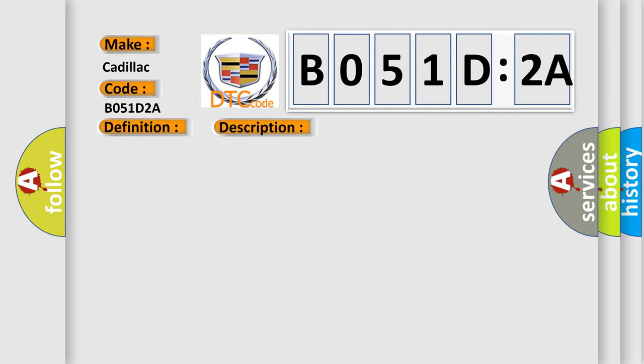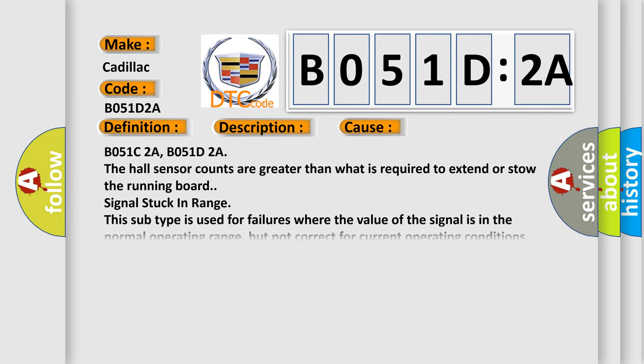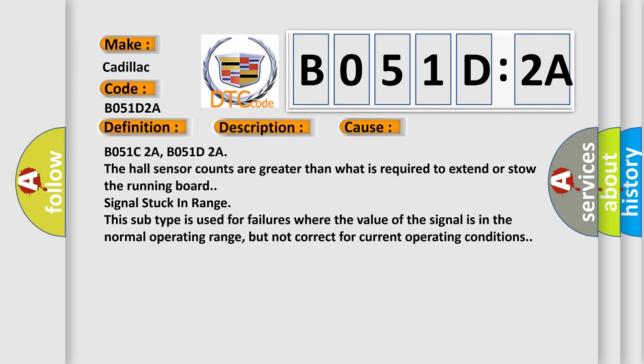This diagnostic error occurs most often in these cases: B051C2A, B051D2A - The hall sensor counts are greater than what is required to extend or stow the running board. Signal stuck in range. This subtype is used for failures where the value of the signal is in the normal operating range, but not correct for current operating conditions.